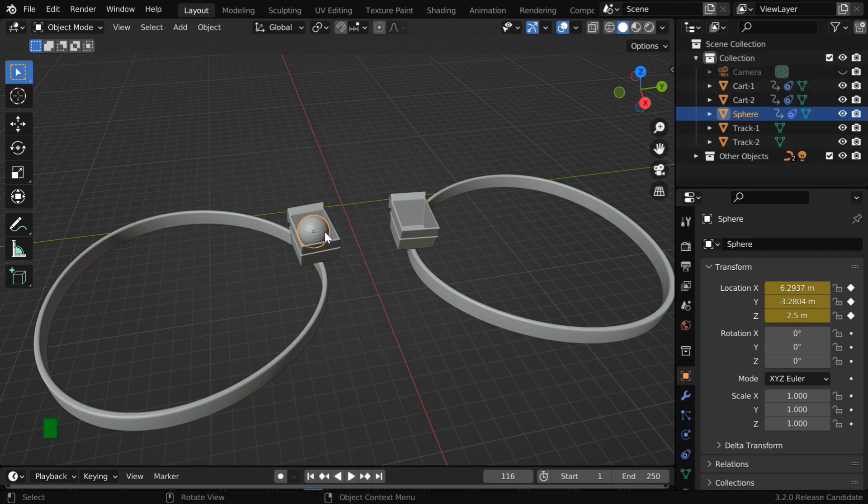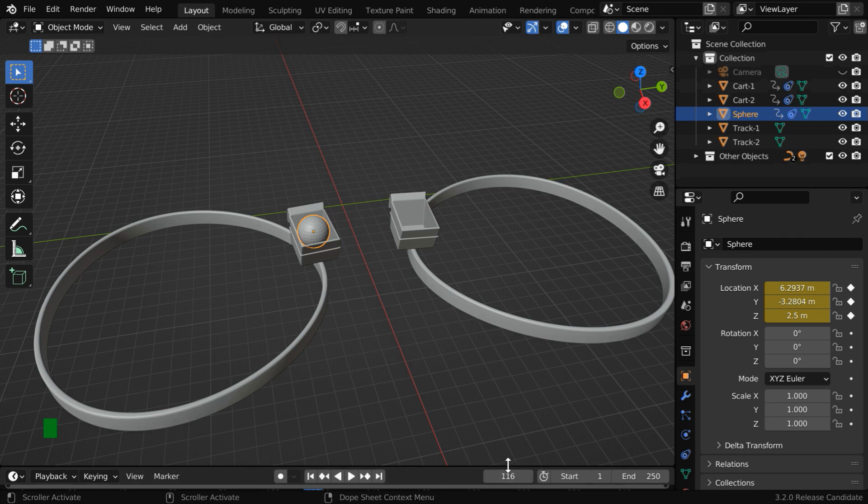So effectively, we manually set the location of the ball for the last frame. And this also means the switchover will practically happen from frame number 116.